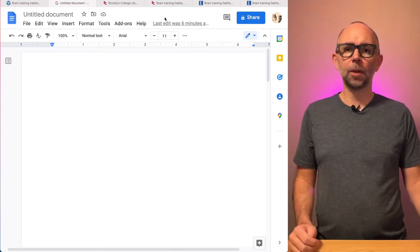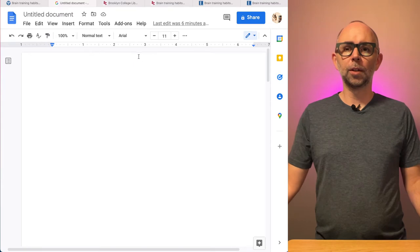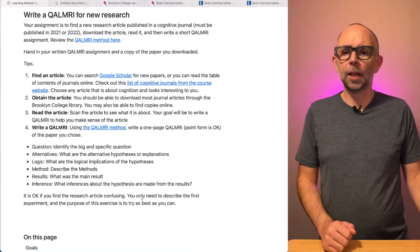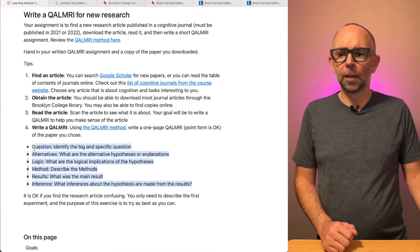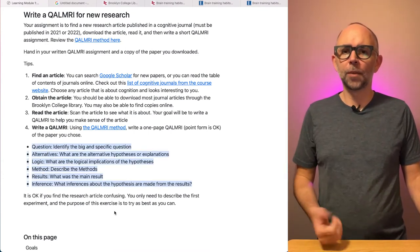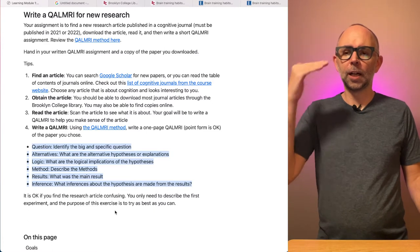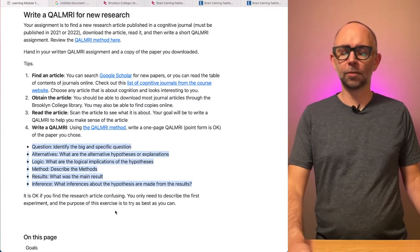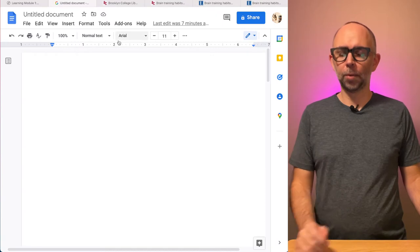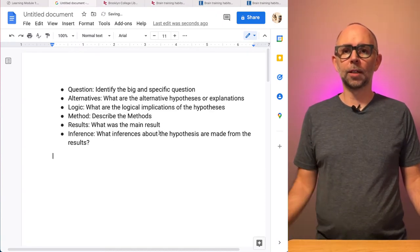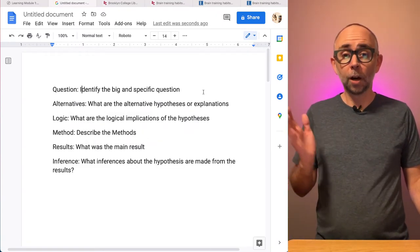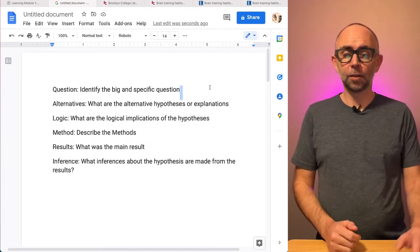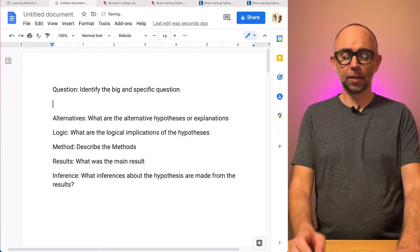For example, I'm going to go back to the course website. Here we are. And this part that lists all the pieces of the QALMRI, these are my instructions. I need to fill out each of these things. So I'm just going to copy this right off the course website and put it into my word processing document. All right, as I read the paper, I'm going to try to fill out the answers to these things.